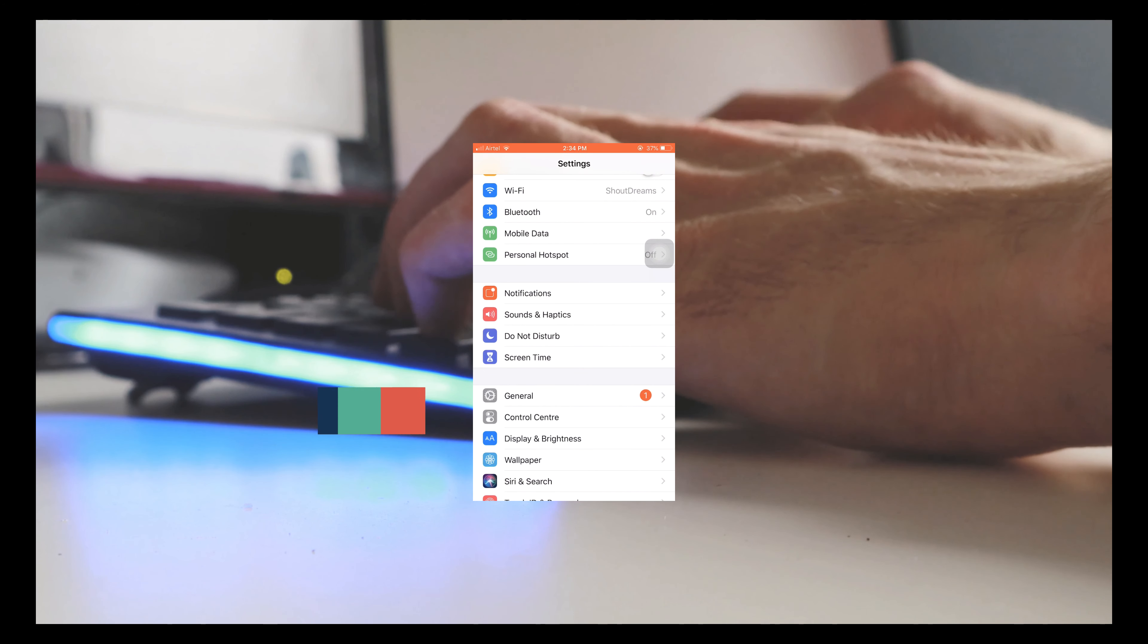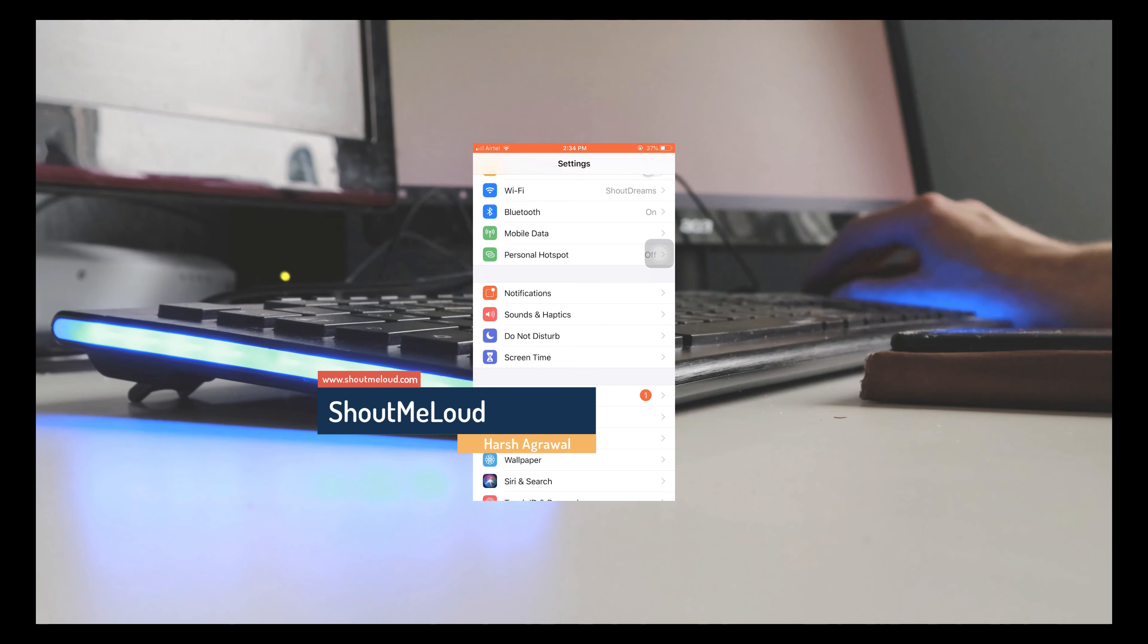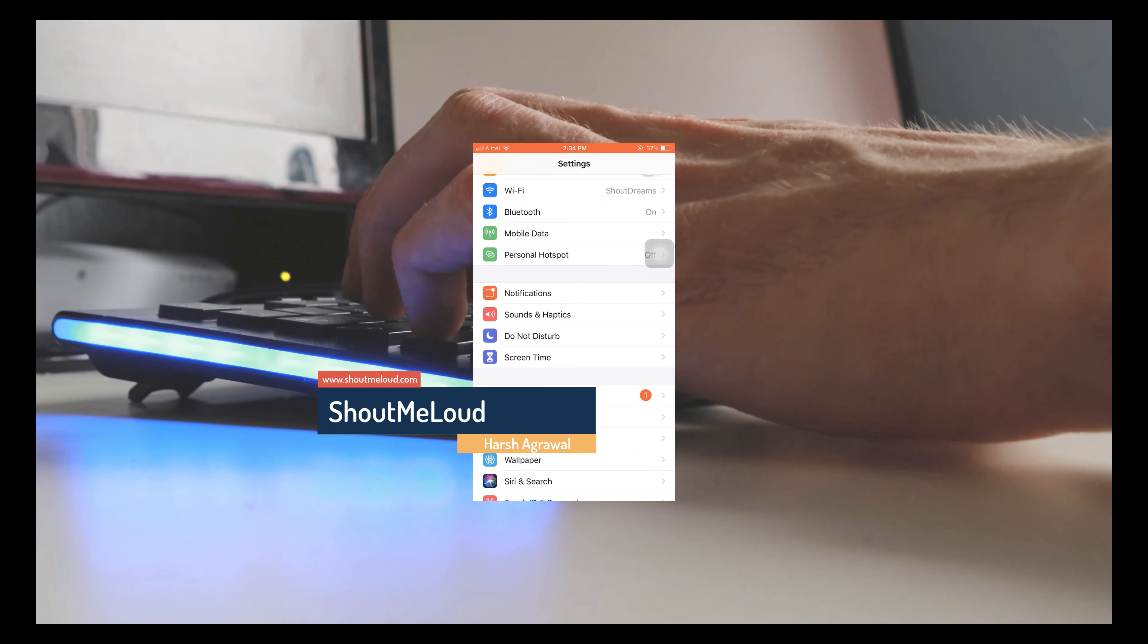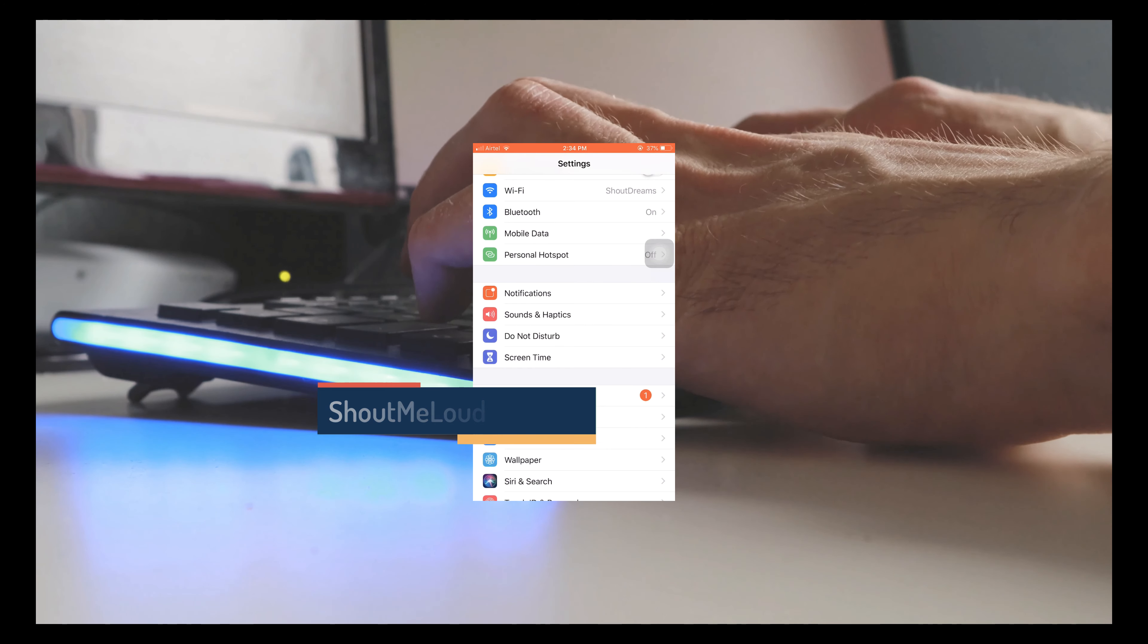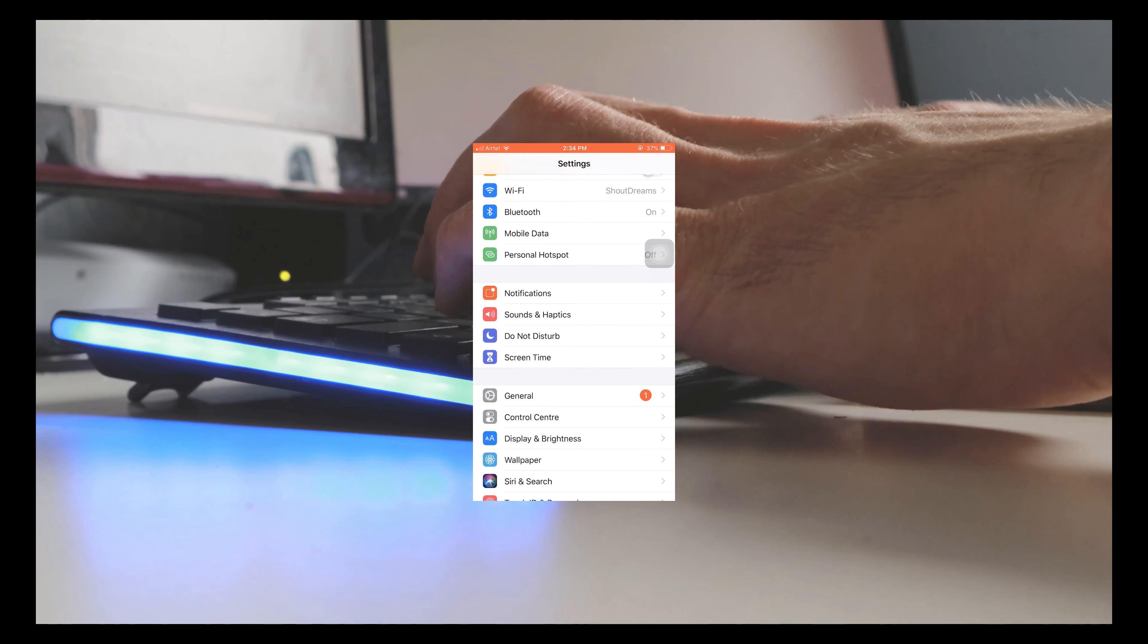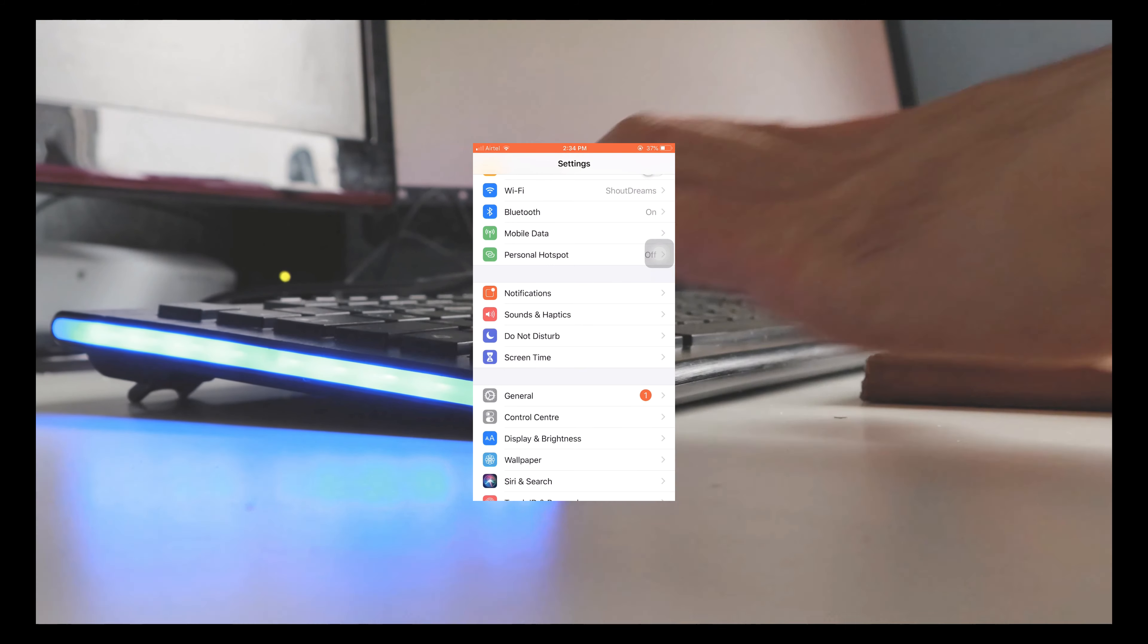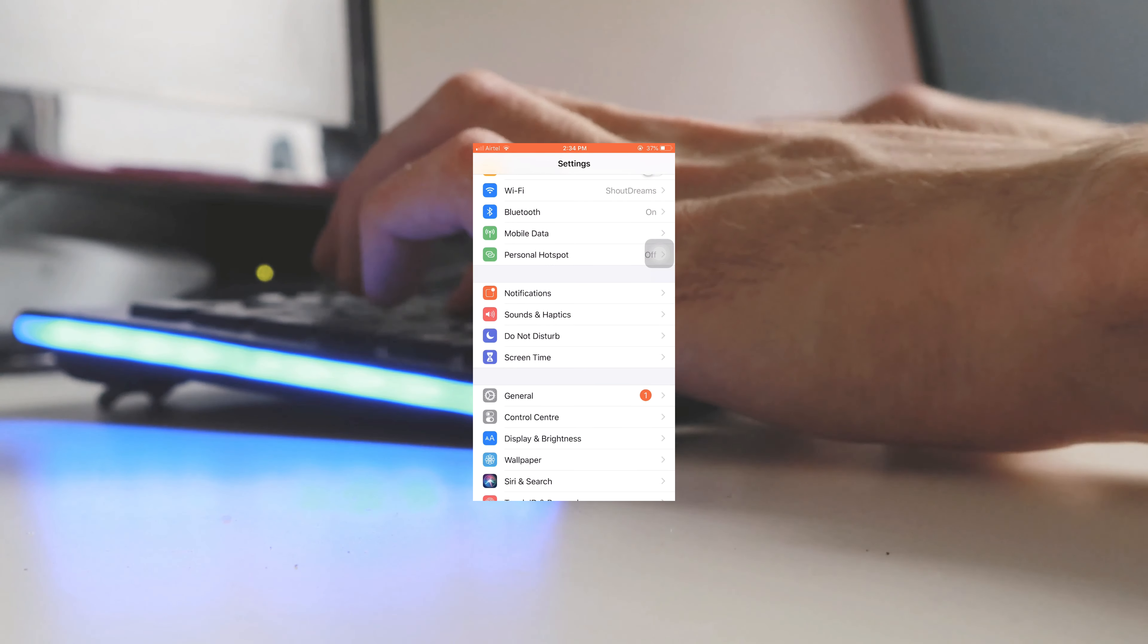Welcome to another video episode of ShoutMeLoud. In this video, I'm going to show you how you can start recording your iPhone screen. This is perfect for making screencast videos where you're showing a tutorial or doing any app review where you want people to know how to use the app.